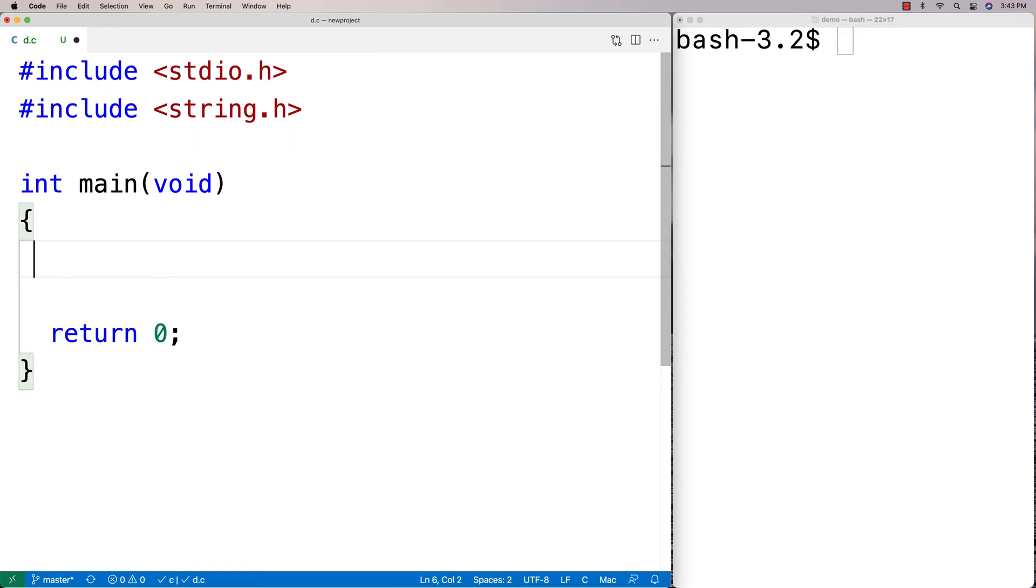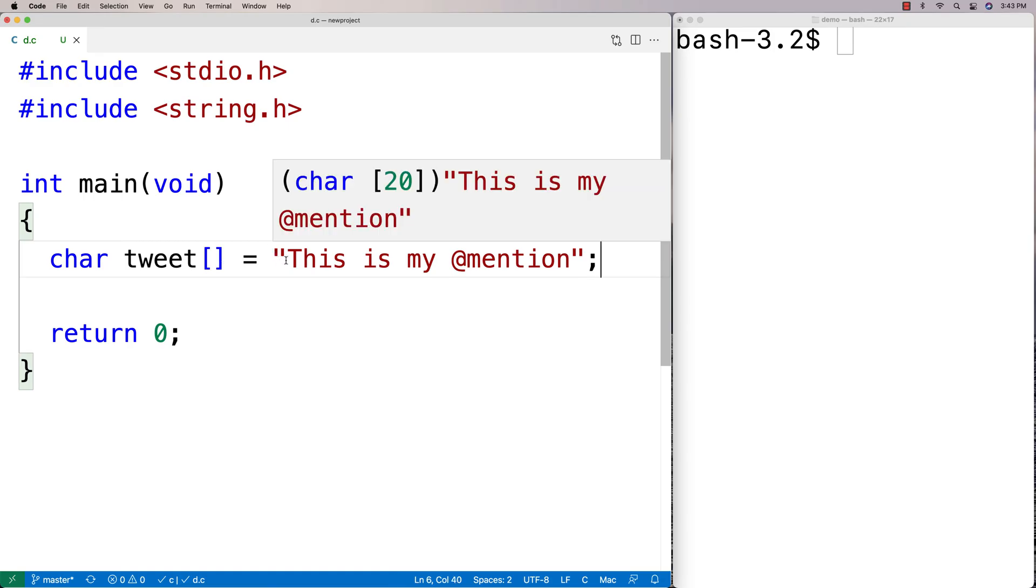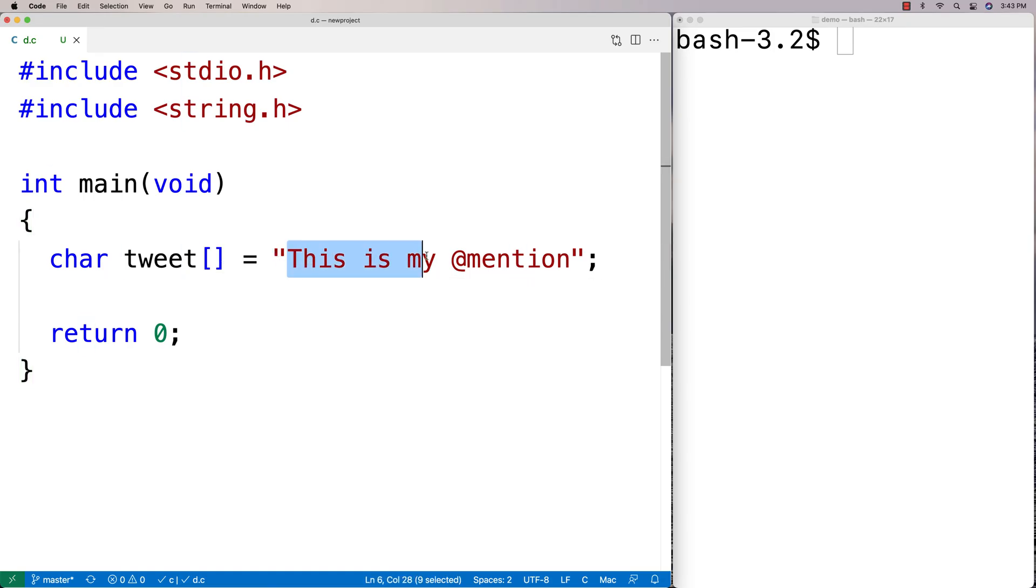And then I'm going to make a test string here. So I'm going to say here char tweet is equal to this is my @mention. And what we've got here is sort of a tweet string where we've got some text and then we have a mention in the string.